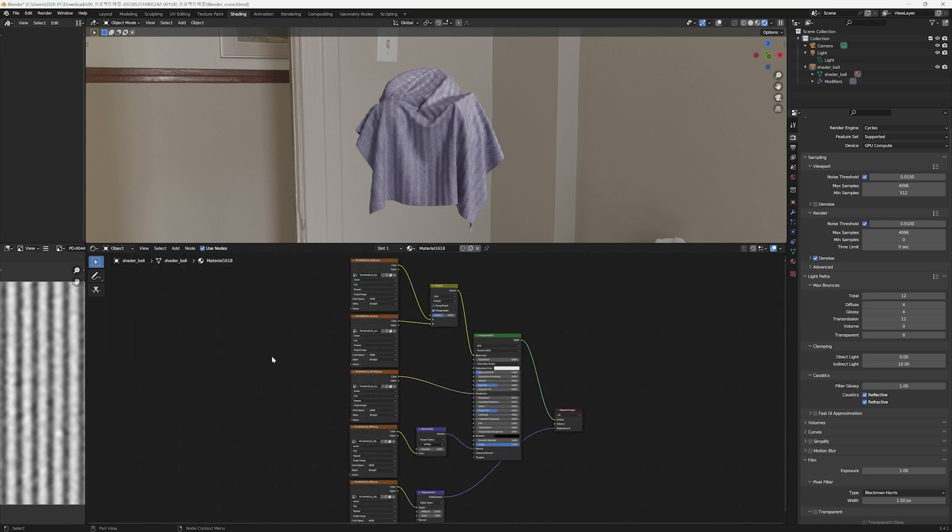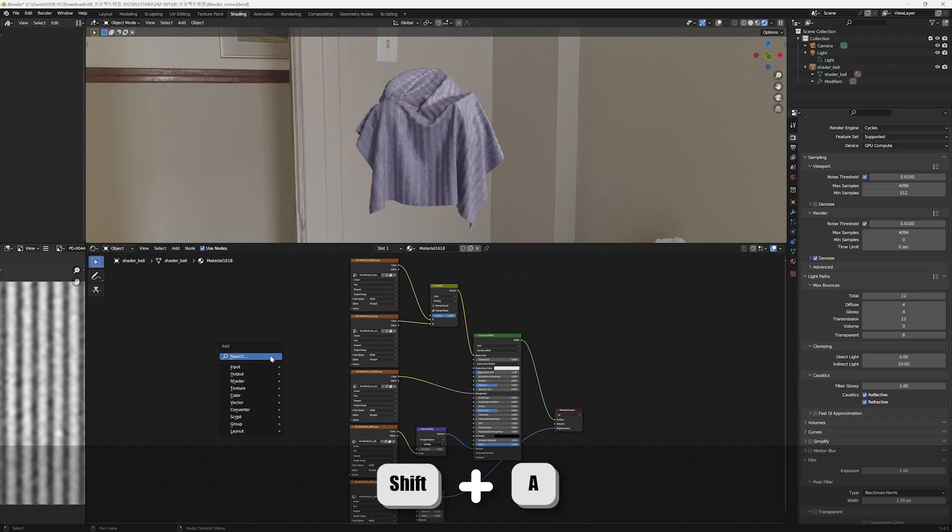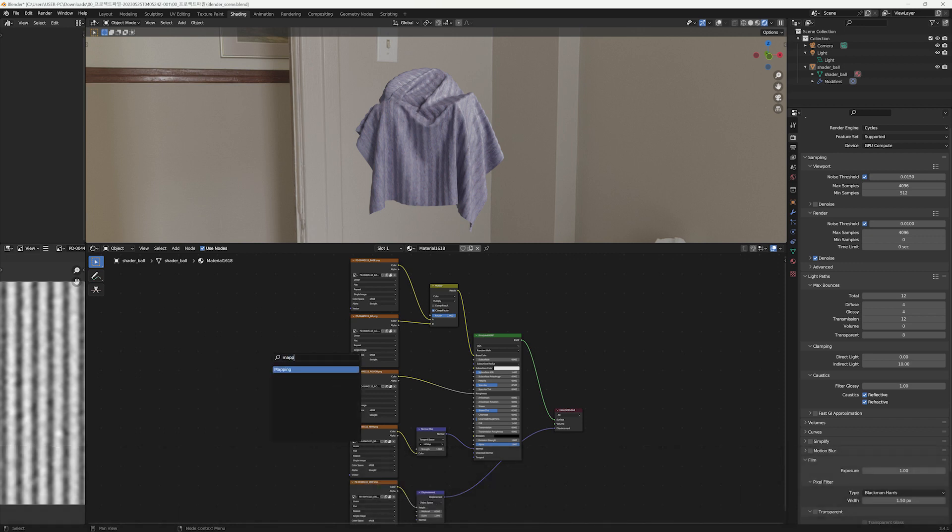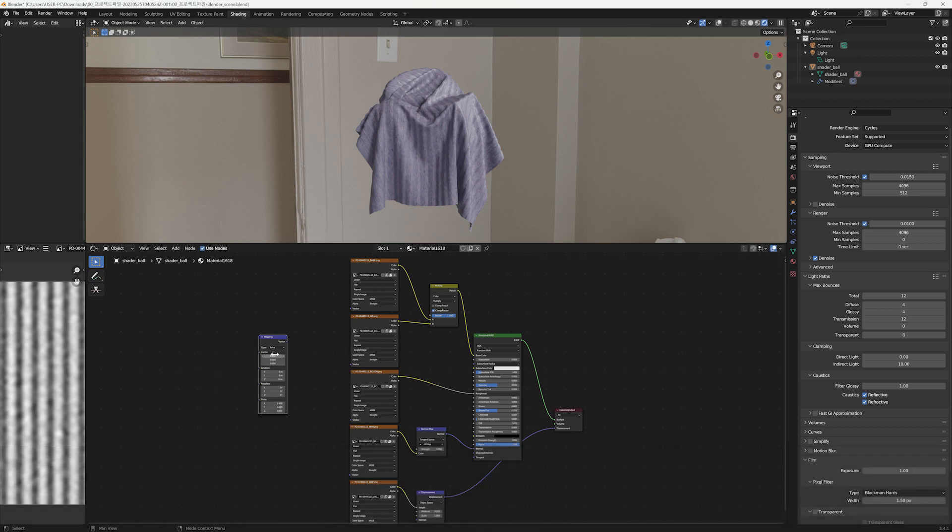Before fine-tuning the specific parameters of each map, let's adjust the scale first. Press Shift+A to create a Mapping node. Connect the vector output of the created Mapping node to each map's vector input.